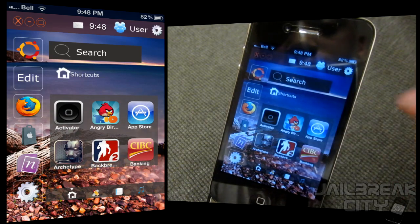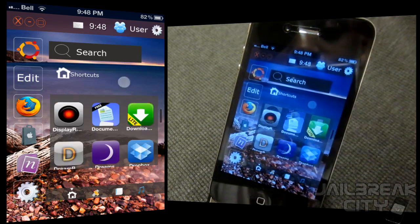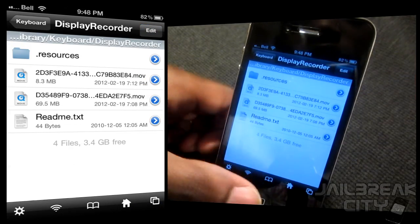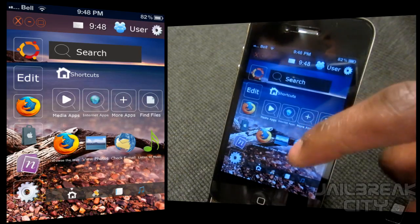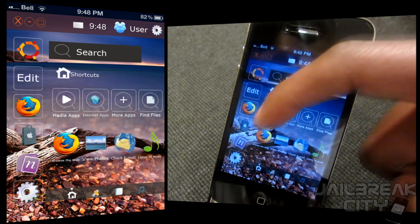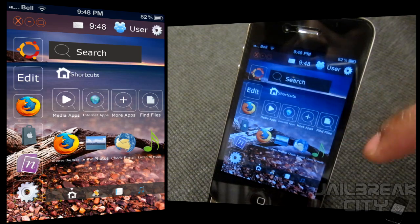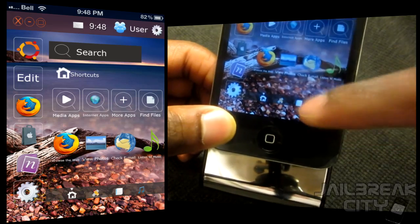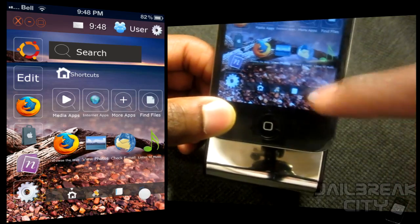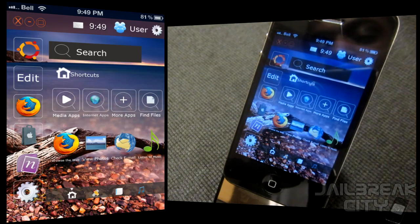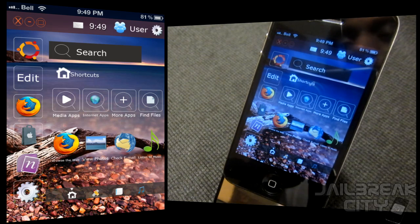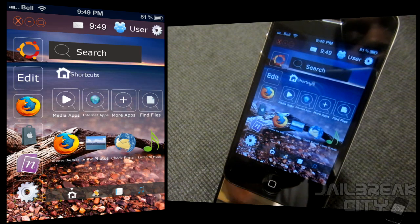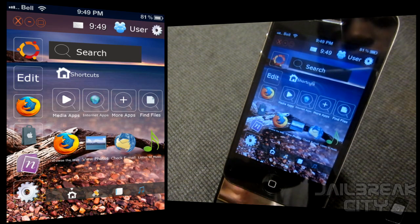Same goes for Internet applications — it gives you Safari, YouTube, and iTunes to start. Click on More Applications to show all of your installed apps. Find Files will launch iFile if you have it installed. Further down you've got another dock with Safari, Photos, Mail, and Music, then another dock below that with your music player. That's Ubuntu HD — it's free from the ModMyi repo.